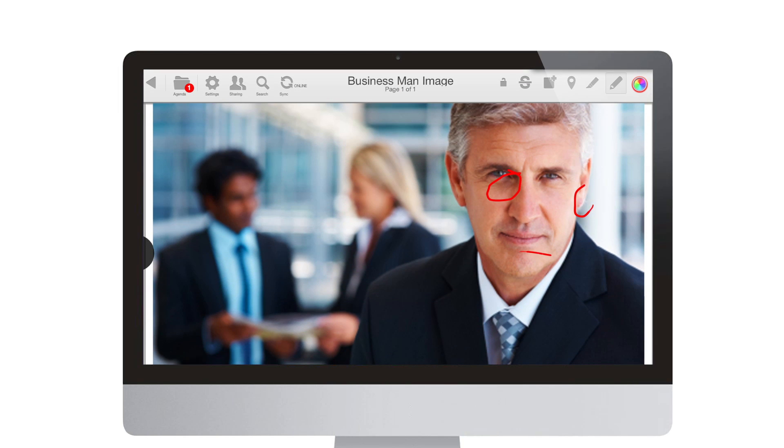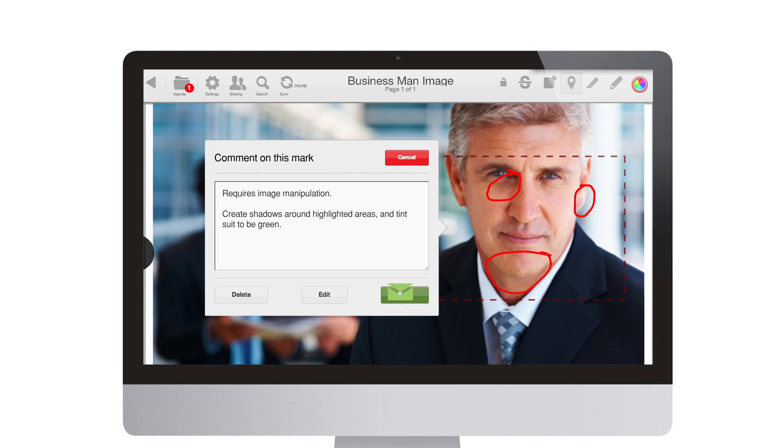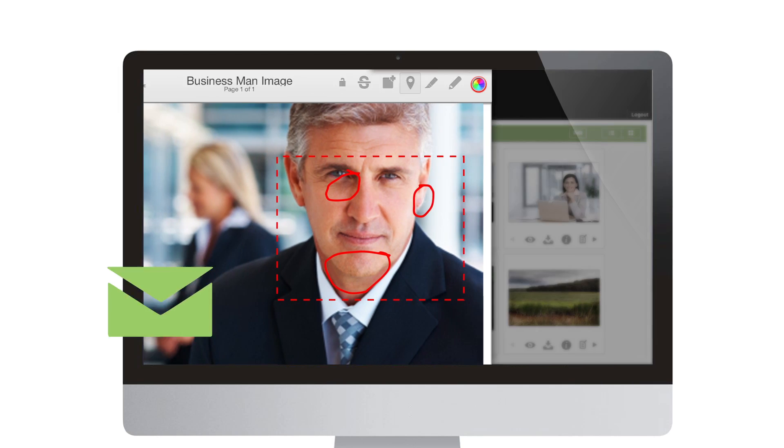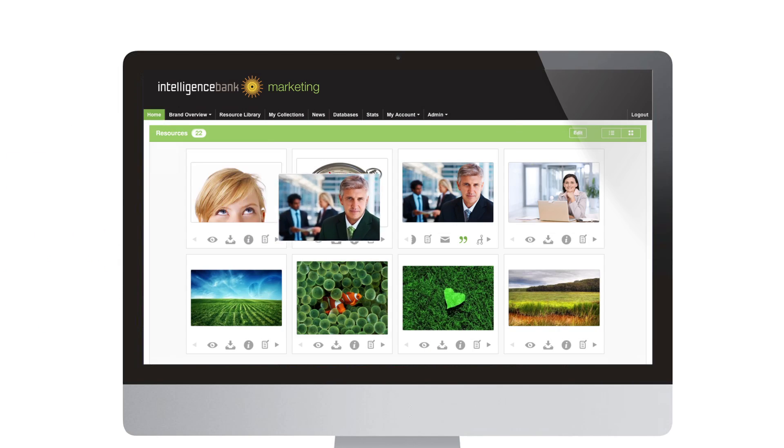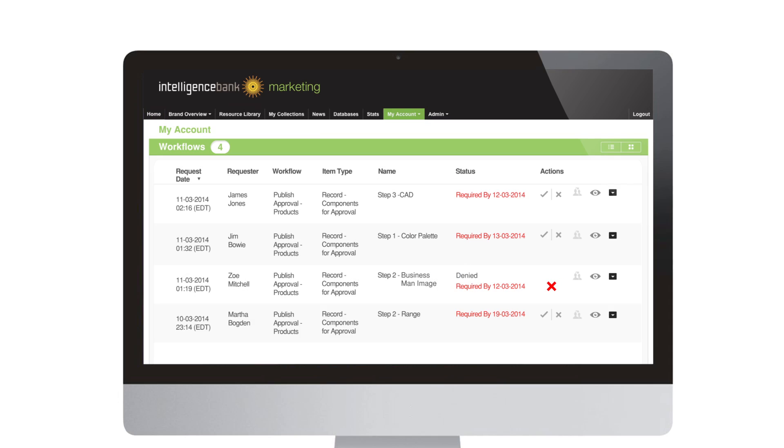During production, you can mark up creative with comments, circulate creative for feedback, report on the status of workflow, and approve when files are ready to be published.